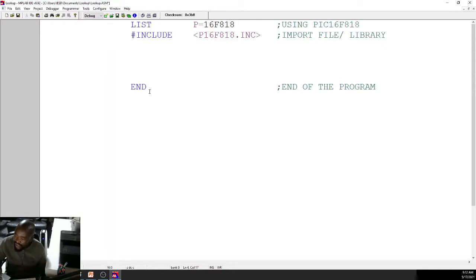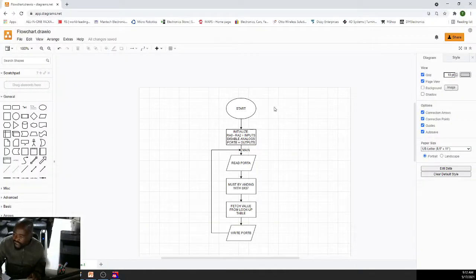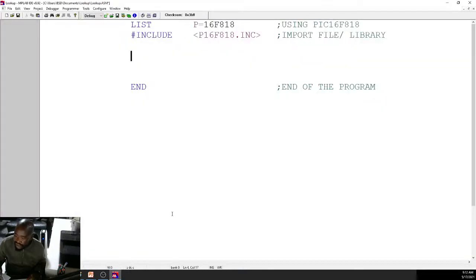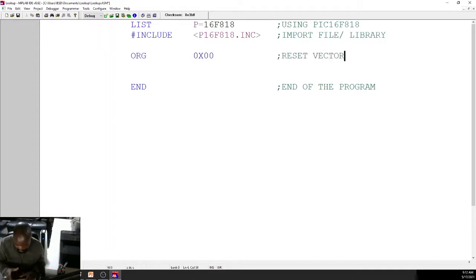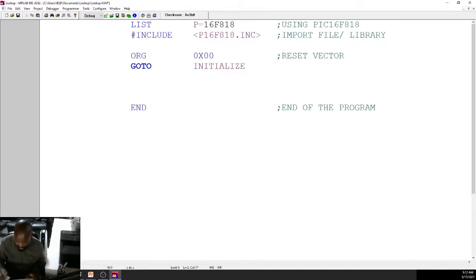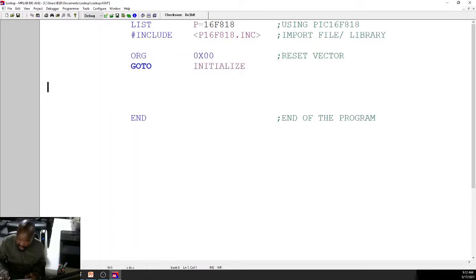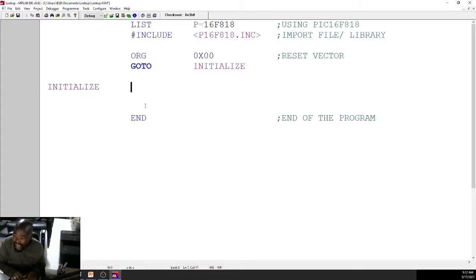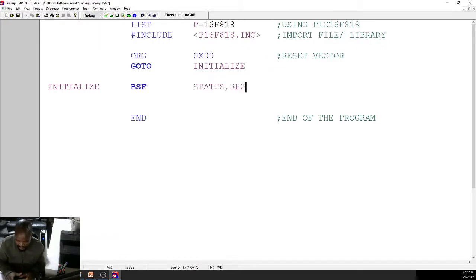The program is written before the 'end' directive. 'Start' is our reset vector at origin 0x00. From there, we go to 'initialize'. At initialize, we first switch to bank 1 by setting status bit RP0 using BSF STATUS, RP0. Now in bank 1, we configure our pins.